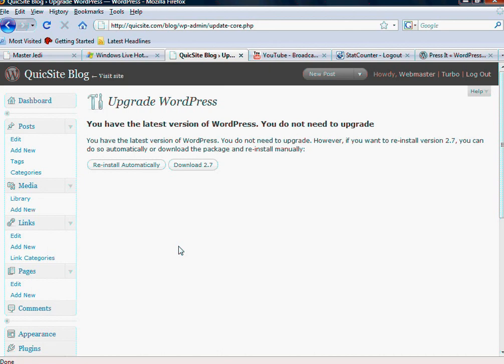And so you can click this Upgrade button, and you're going to want to do this often because just like anything else, things are always improving. And WordPress is another one of those things. So when you click this, obviously when we did this or when I did this video, it says you have the latest version of WordPress. You do not need to upgrade.